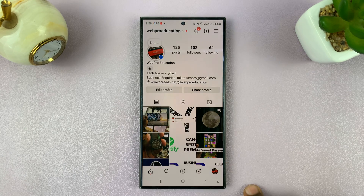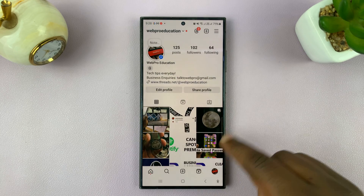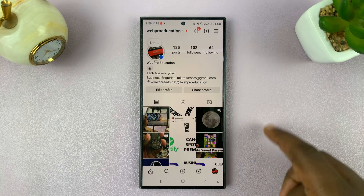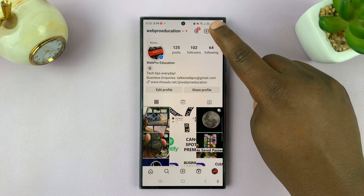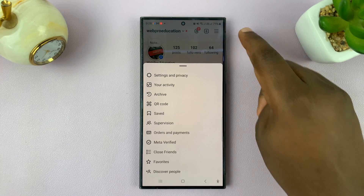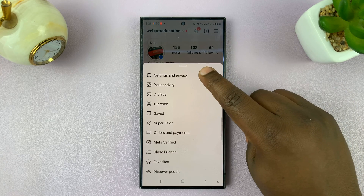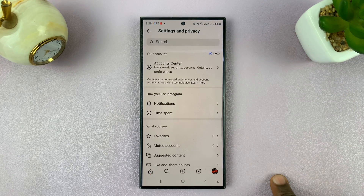Tap on your profile icon to go to your profile page, then tap on the three-line button and go to Settings and Privacy.